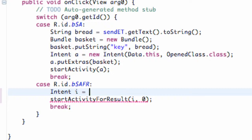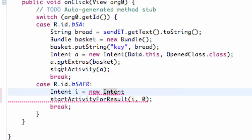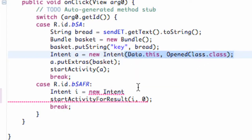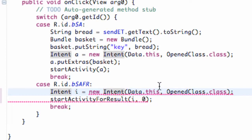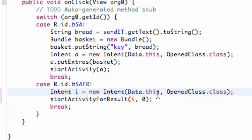So we're going to say intent i equals new Intent. It gives the context of this class and what class it wants to open, so it has a reference.